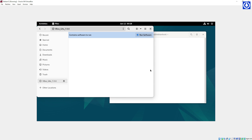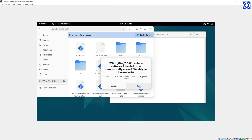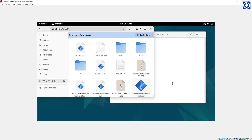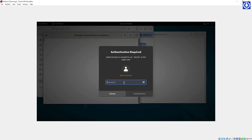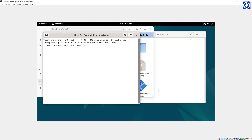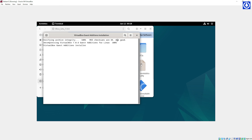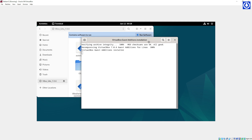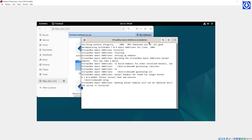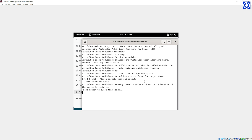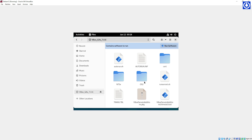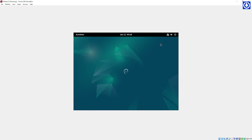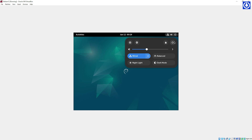Open the VirtualBox Guest Additions CD. A pop-up will appear — click Run, then give the root password. It will automatically install VirtualBox Guest Additions on Debian 12 Bookworm. Reboot your machine.